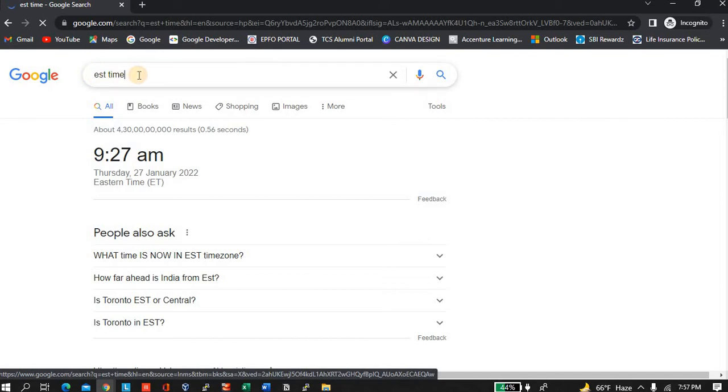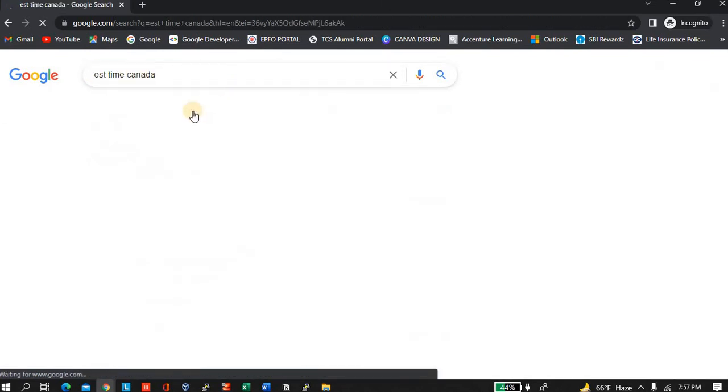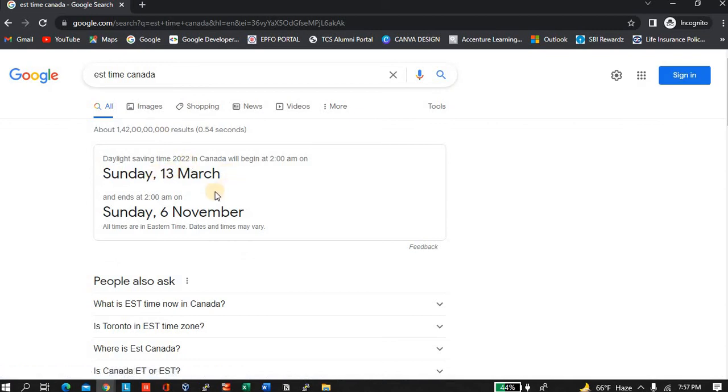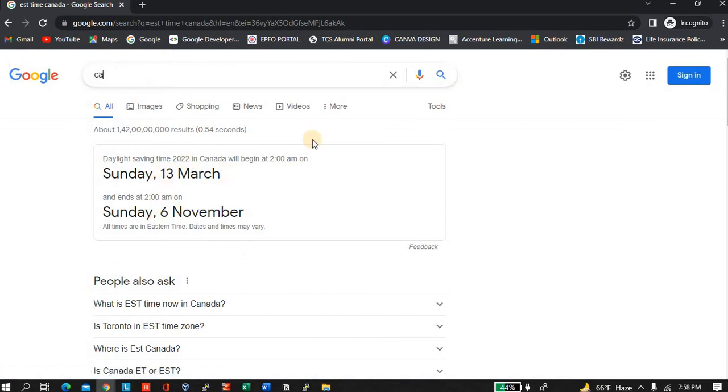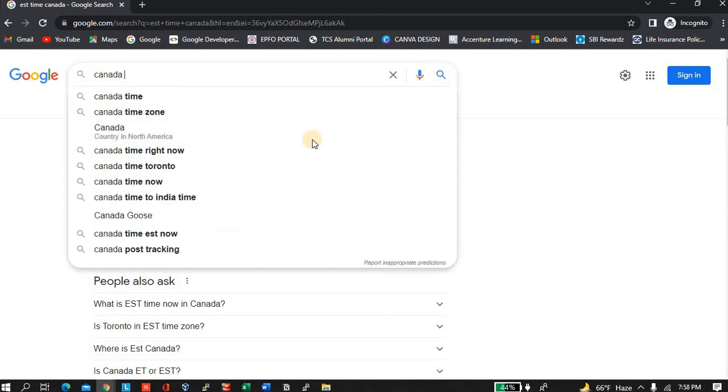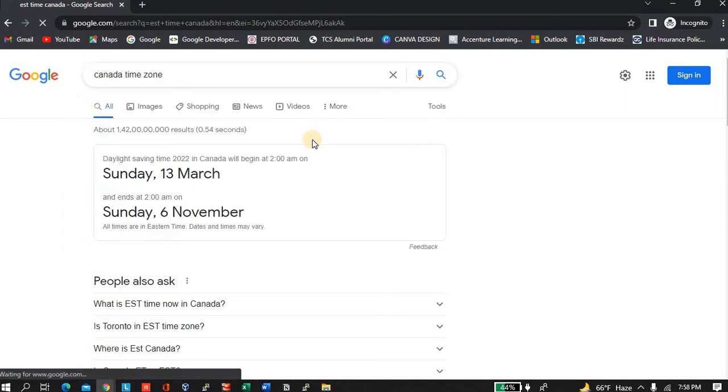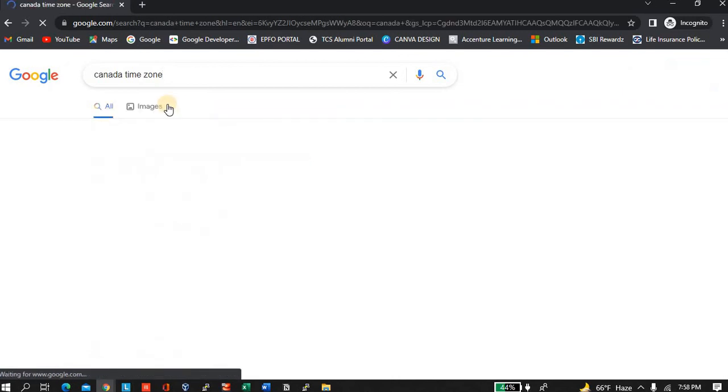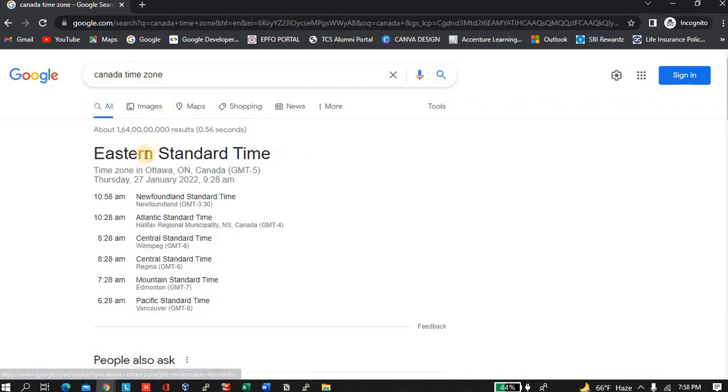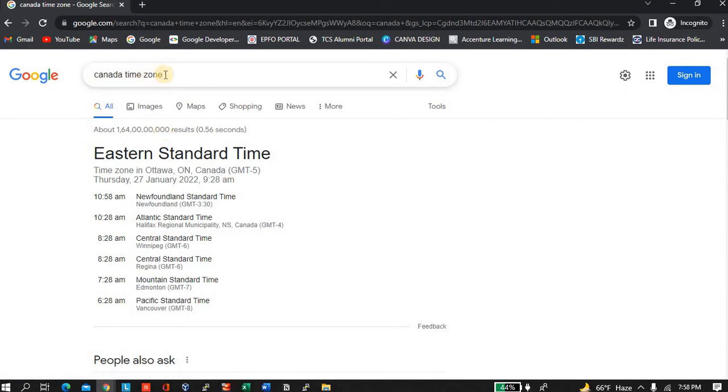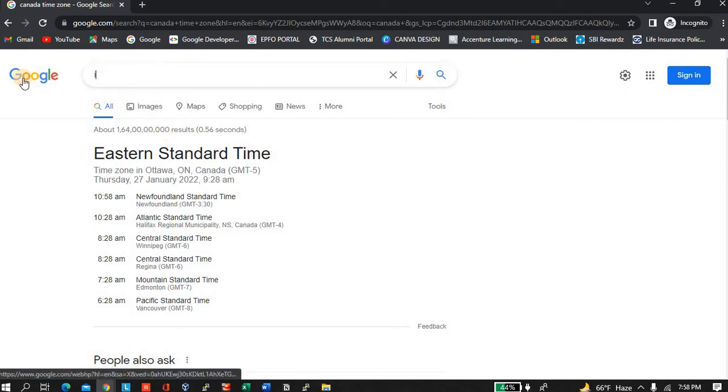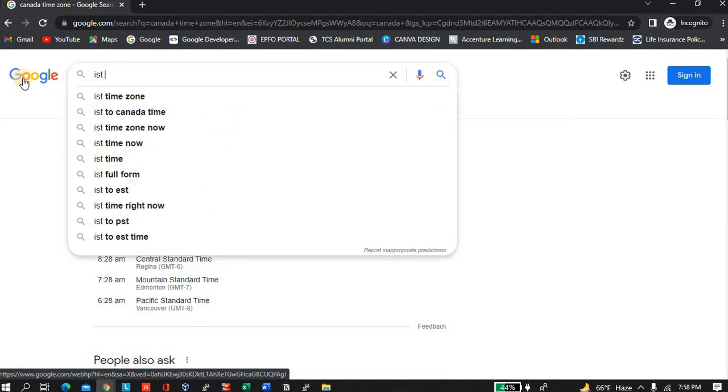I will show you Canada, the same time it will show. Canada time zone is Eastern time zone. So now if I...